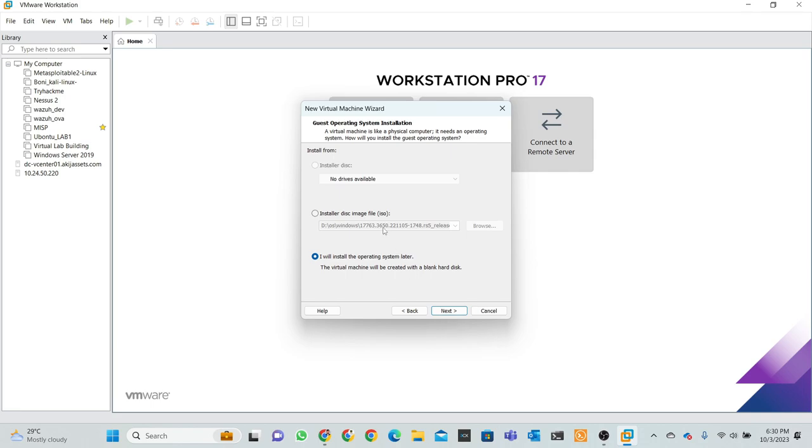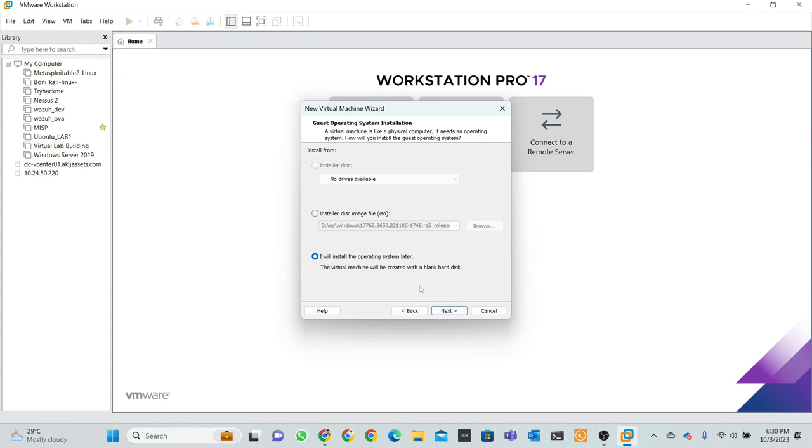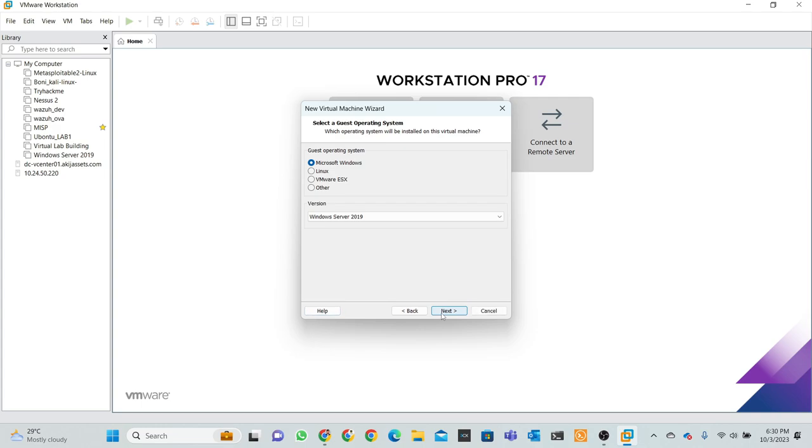At first we found three options: installation disk, installation disk image file that is ISO. But right now I click 'I will install operating system later', then click next.